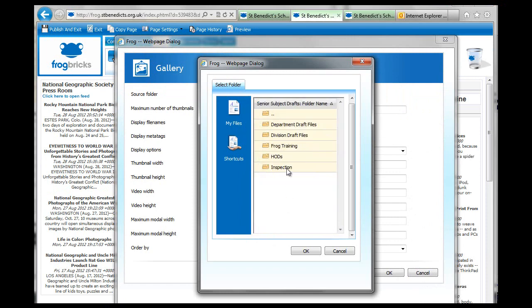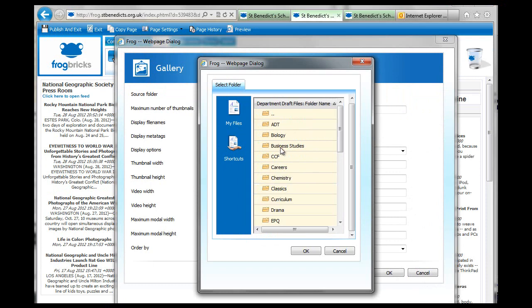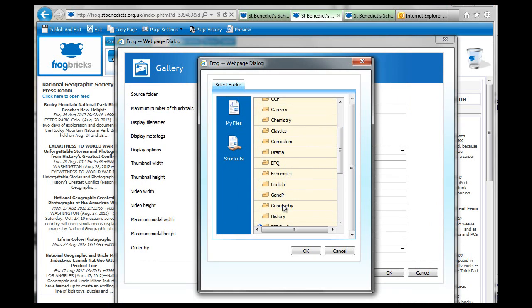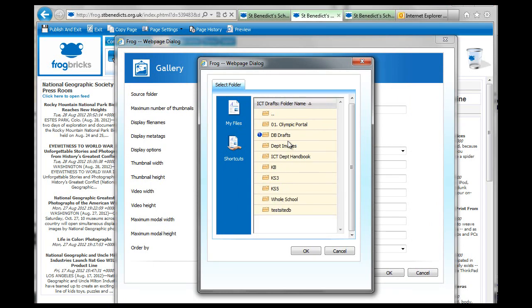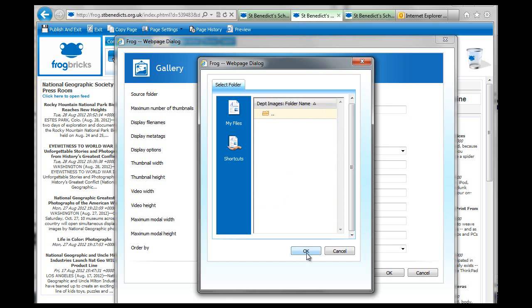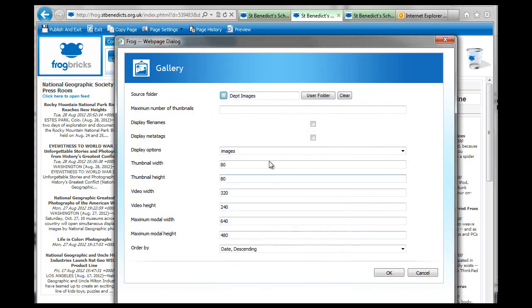Right, so I'm going to go into my Department Drafts, and there's the Department Images folder. And click on OK.